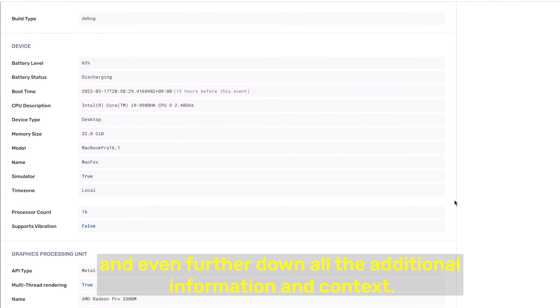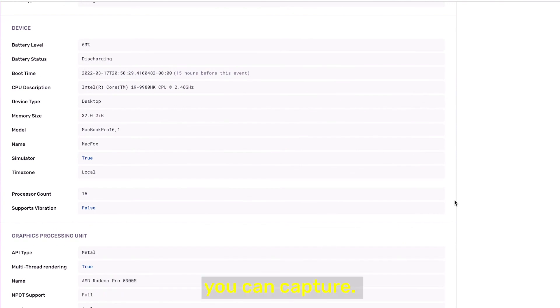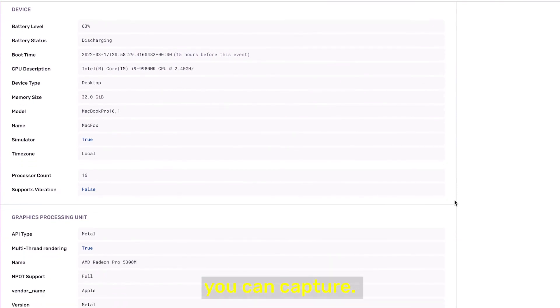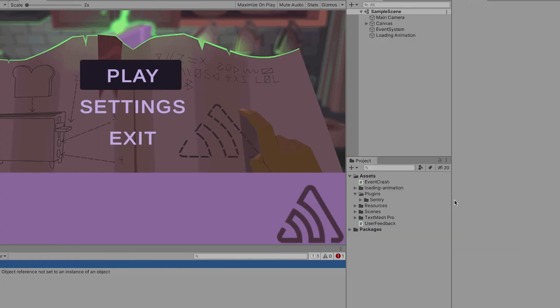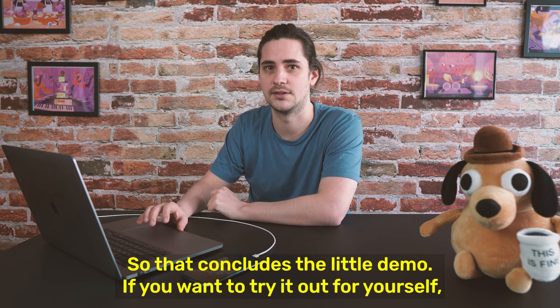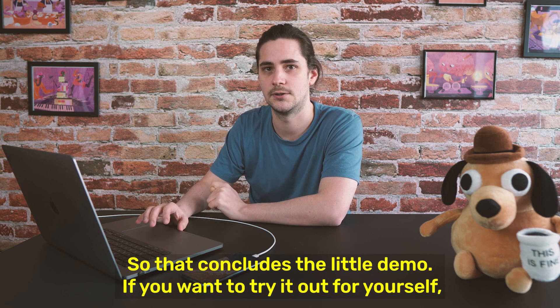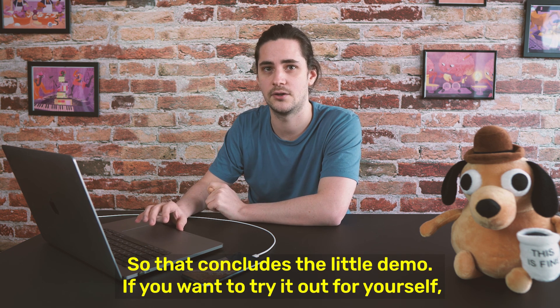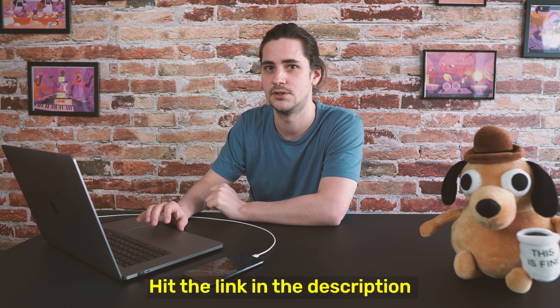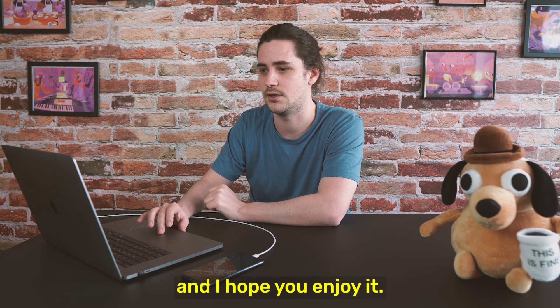So that concludes the little demo. If you want to try it out for yourself, hit the link in the description, and I hope you enjoyed.